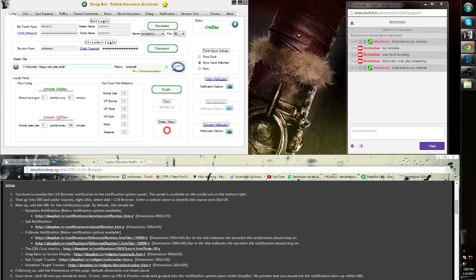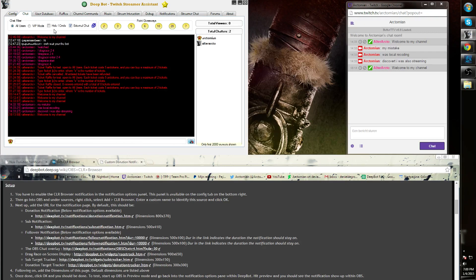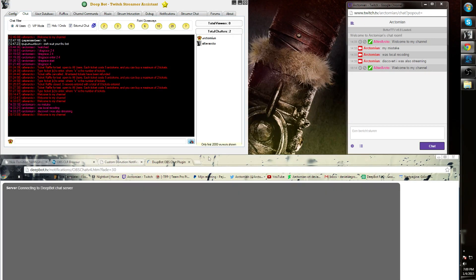The OBS chat overlay is the external chat of your stream. You can also find this simply by going to the chat tab and then press external chat and then press the blue square over here.